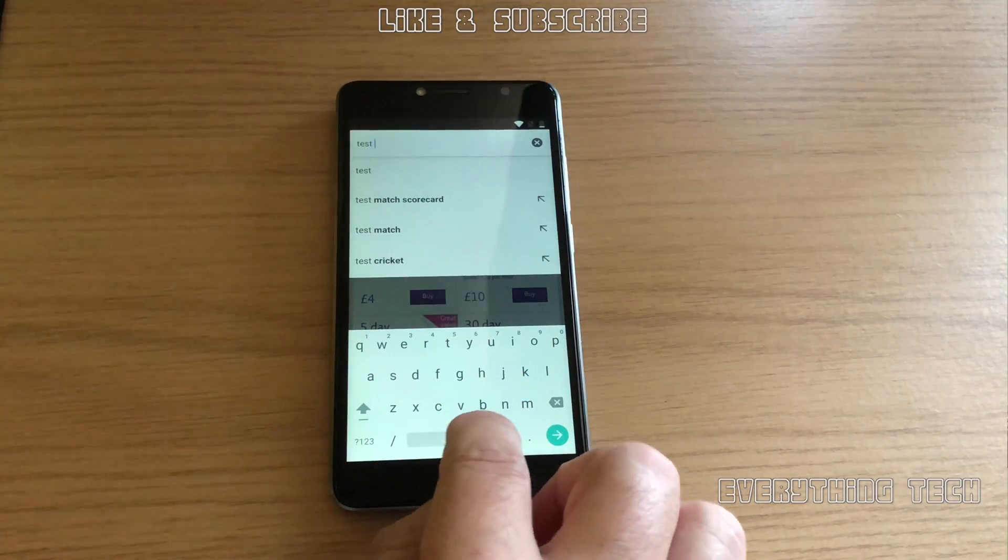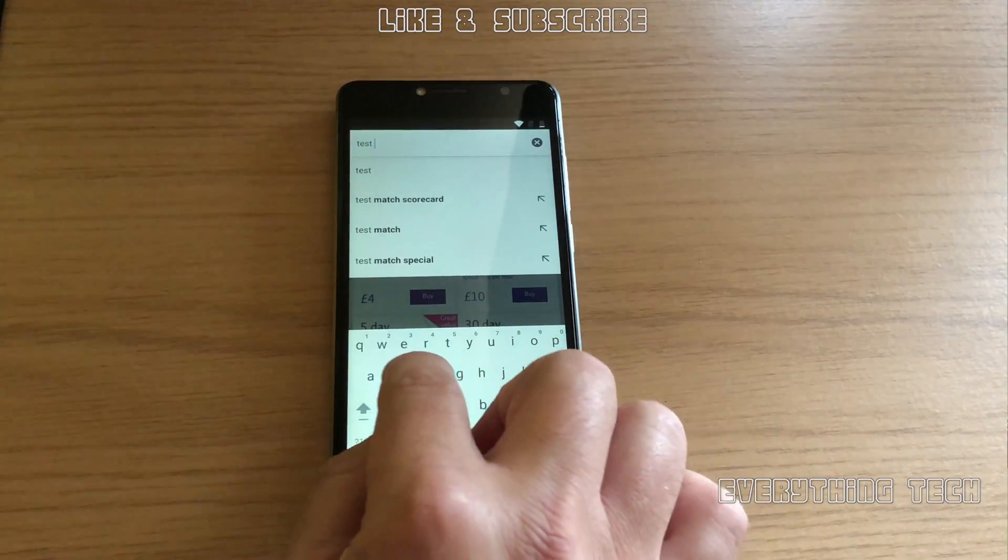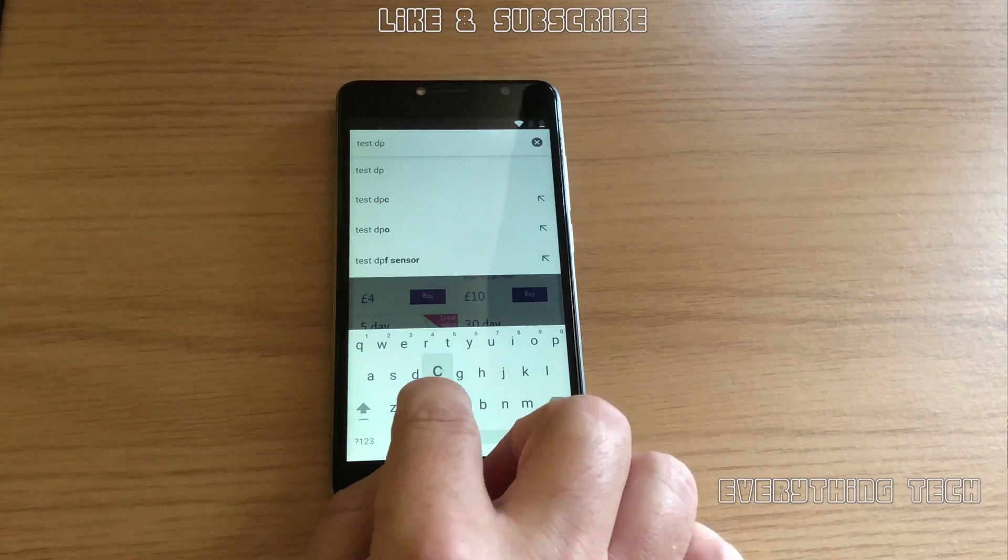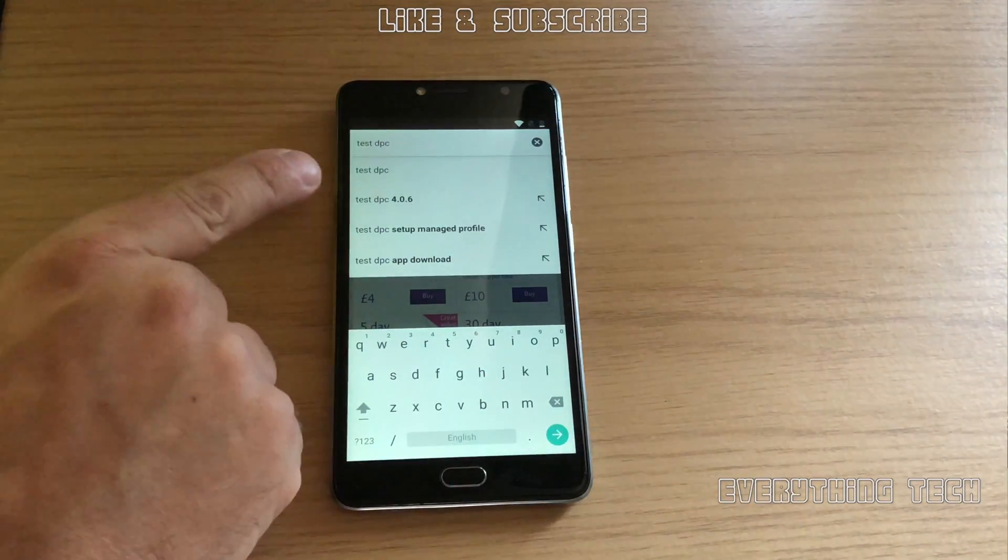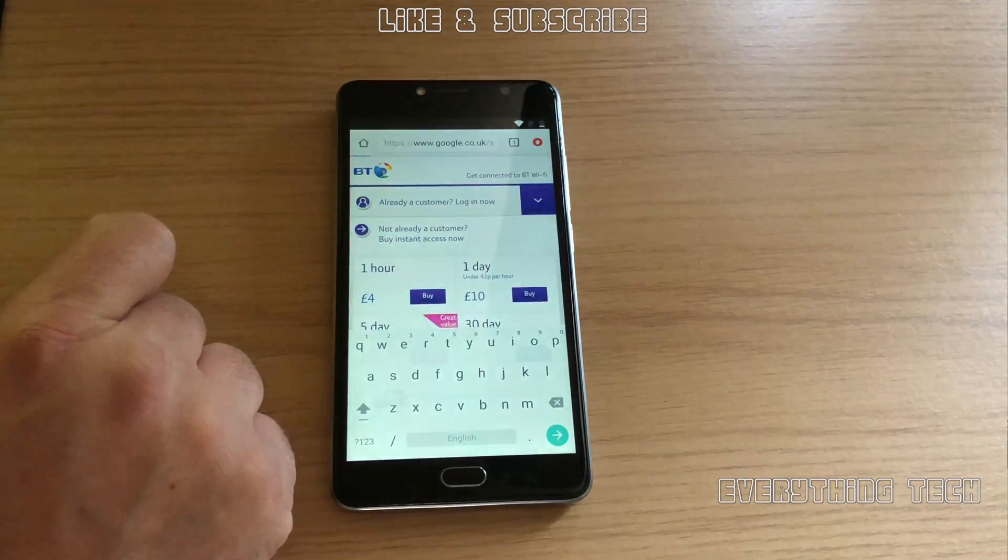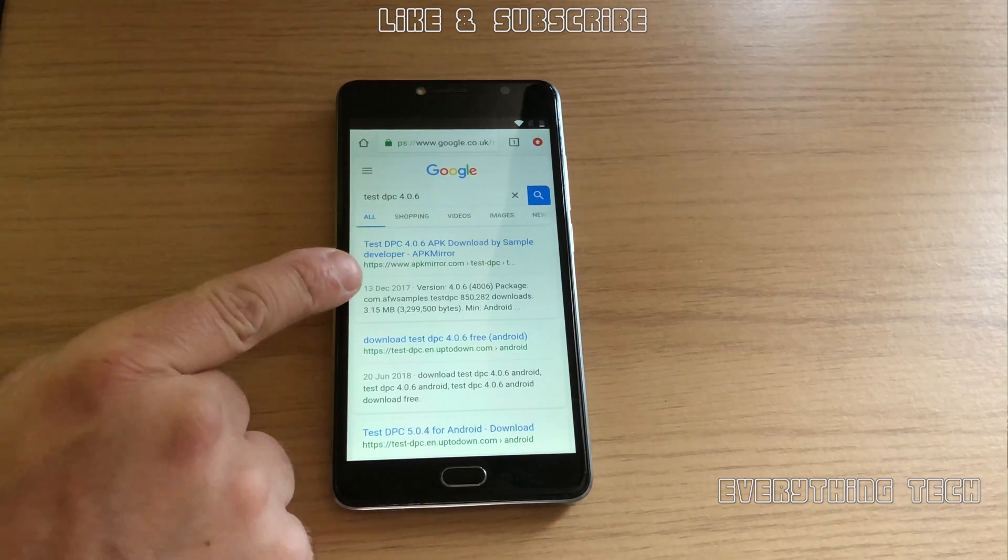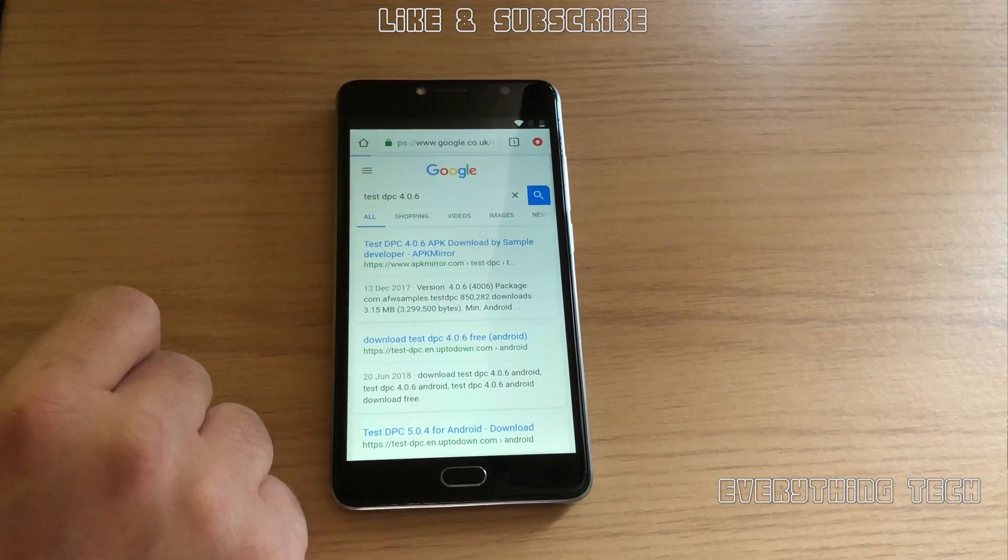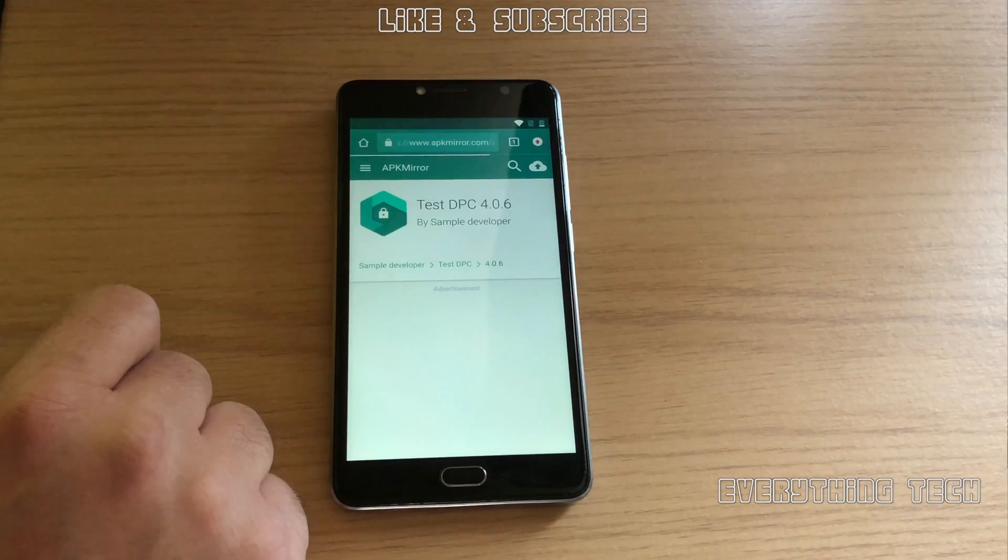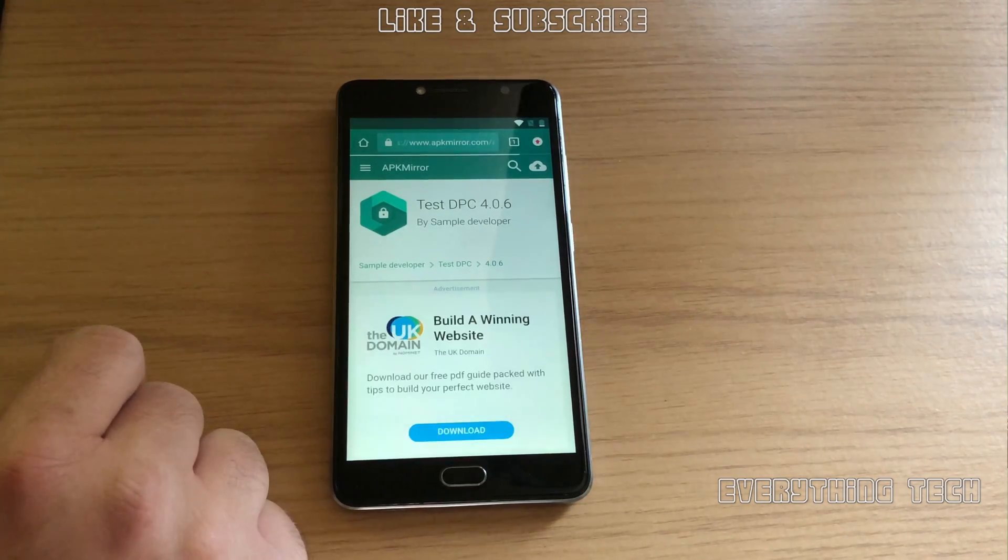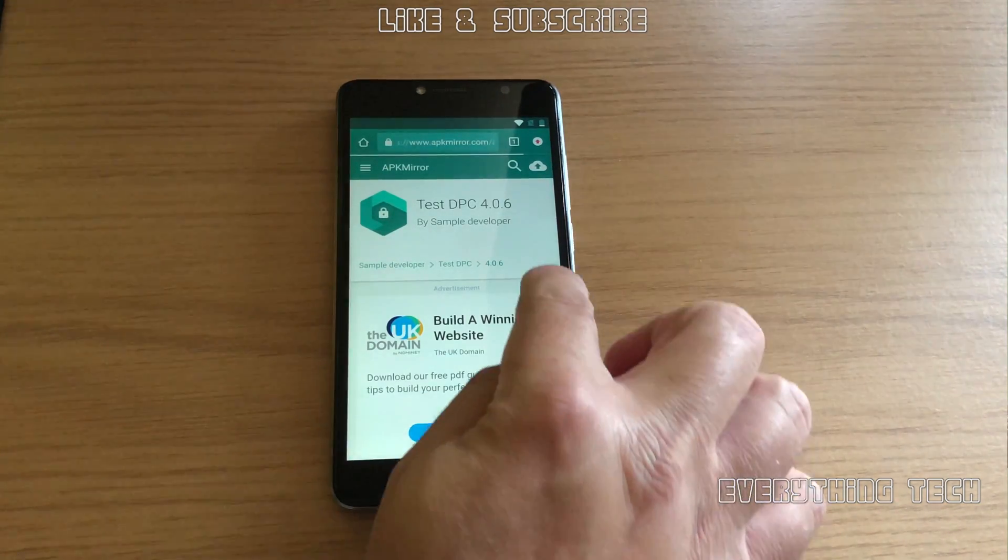Now we're going to download a specific app called Test DPC. At the time of this tutorial, September 2018, it's version 4.0.6. I use APK mirror but you can use another mirror, it doesn't really matter where you get it from as long as it's the right app, Test DPC.